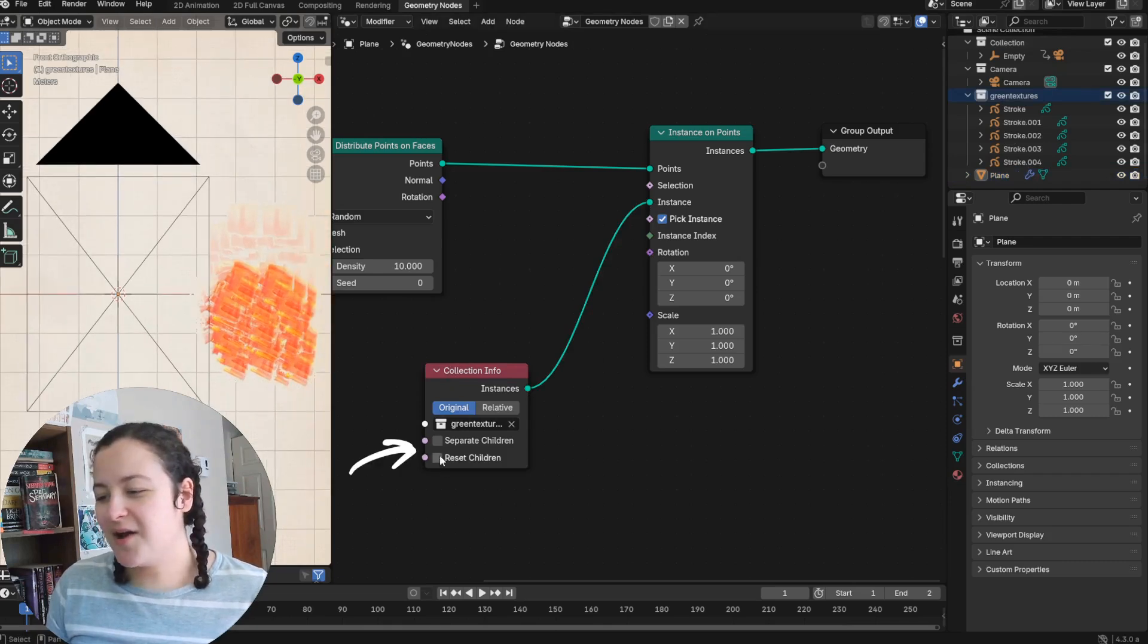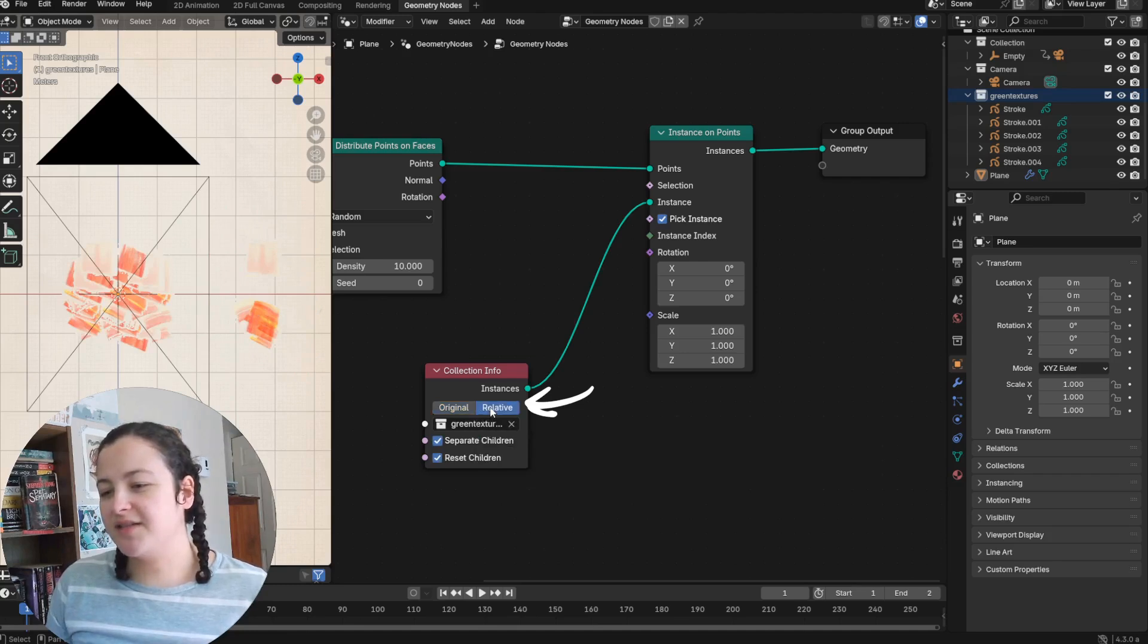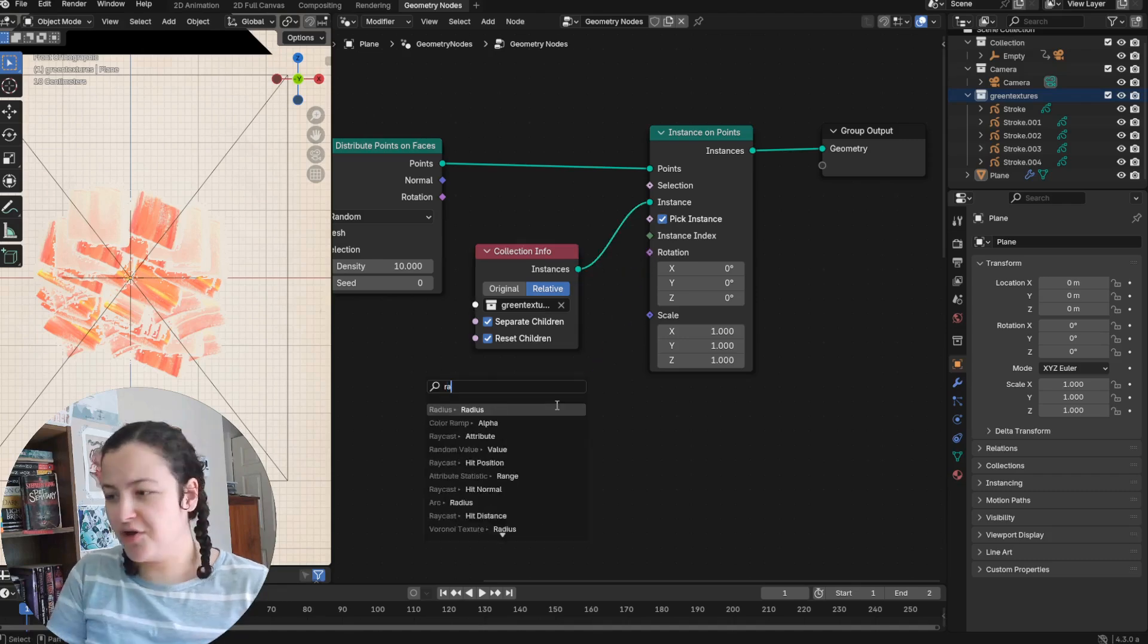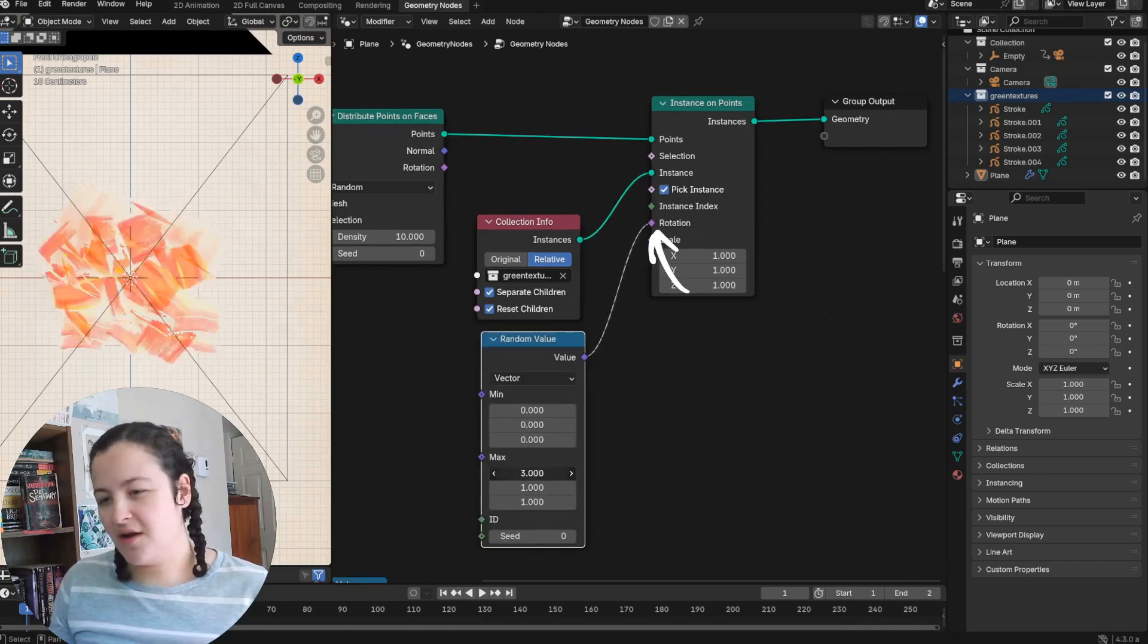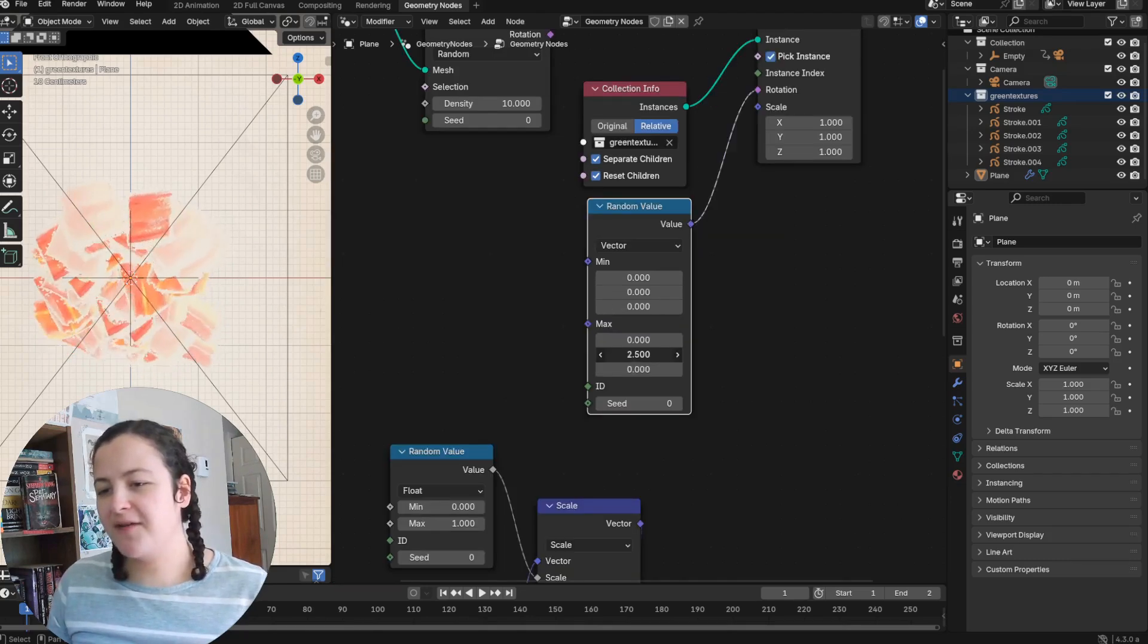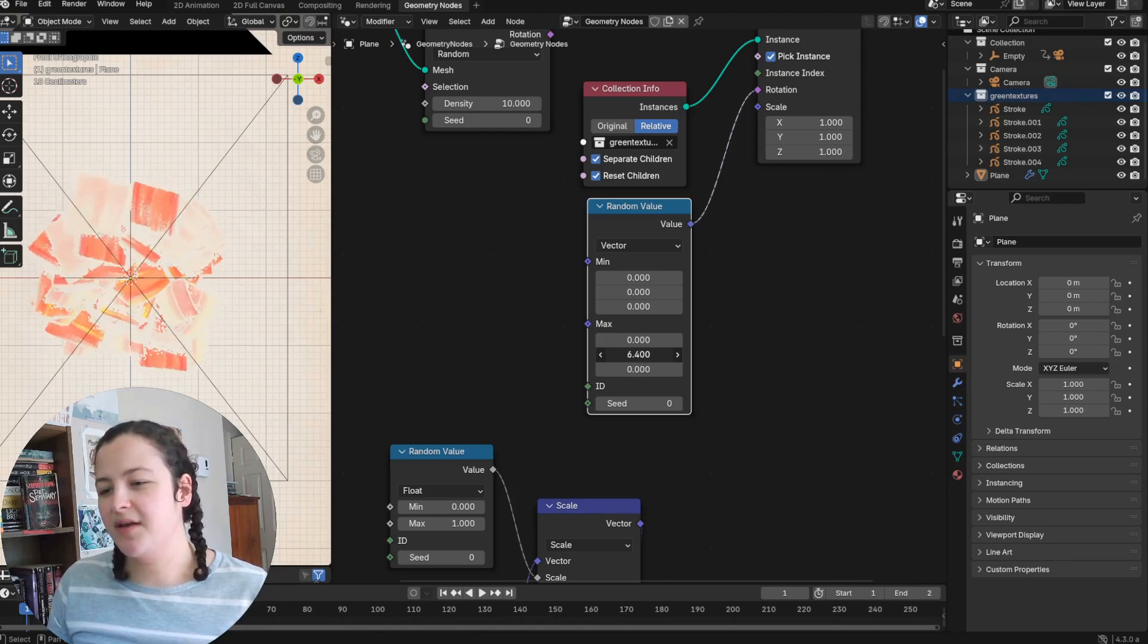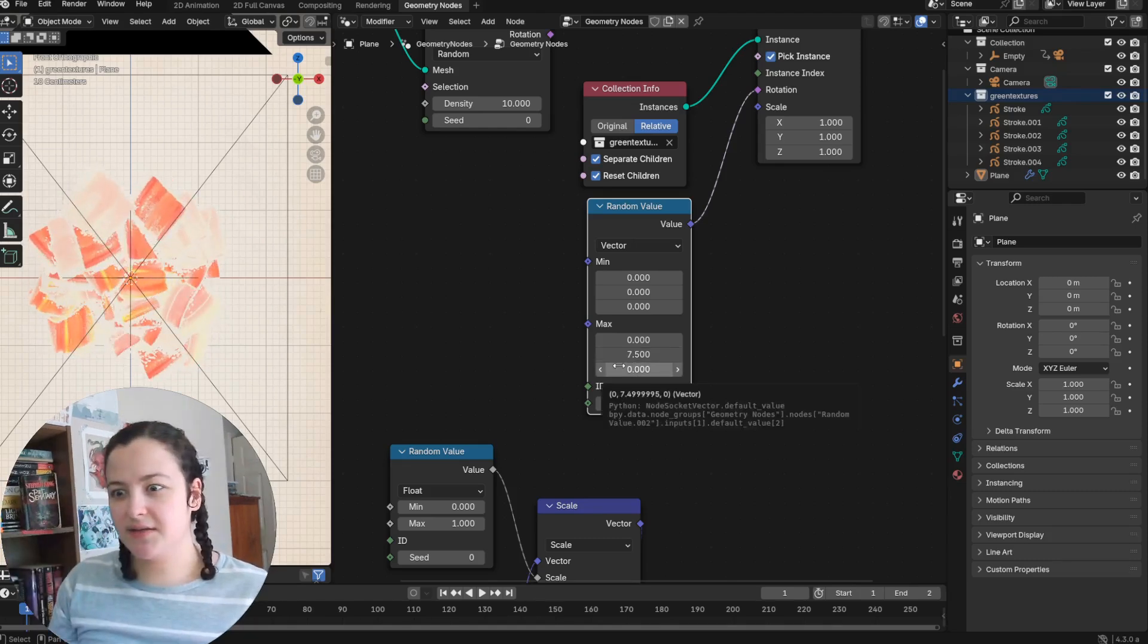I want to separate and reset the children. And then I also select relative and here pick instance. And what I also find nice is to add a random value node into this rotation. Not for all of the axes, but I do find it nice to give them a bit of randomness in the axis facing us.